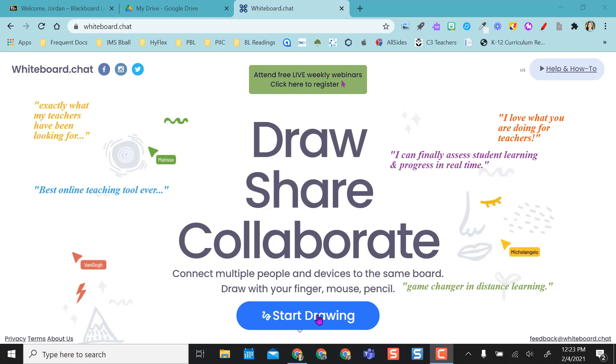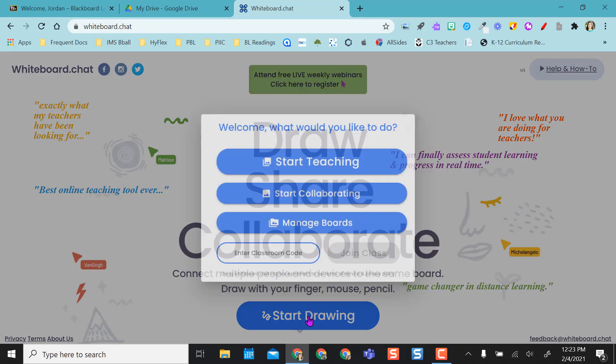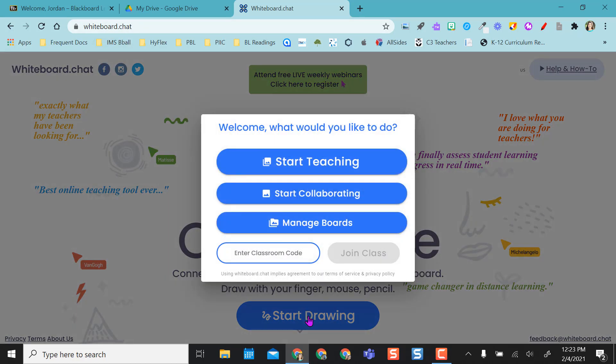If I go to the website whiteboard.chat and select start drawing, it gives me a couple options right off the bat. One, it asks to enter classroom code. This is what I'm going to have students enter when they go to whiteboard.chat. Now with that being said, my students do not need a login to get into my class. They just need to enter my code.